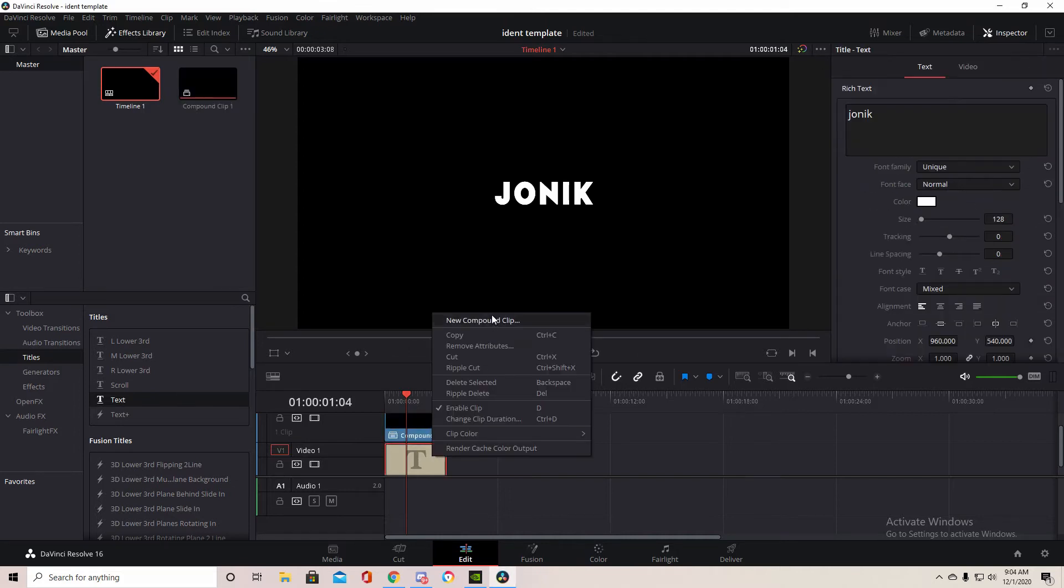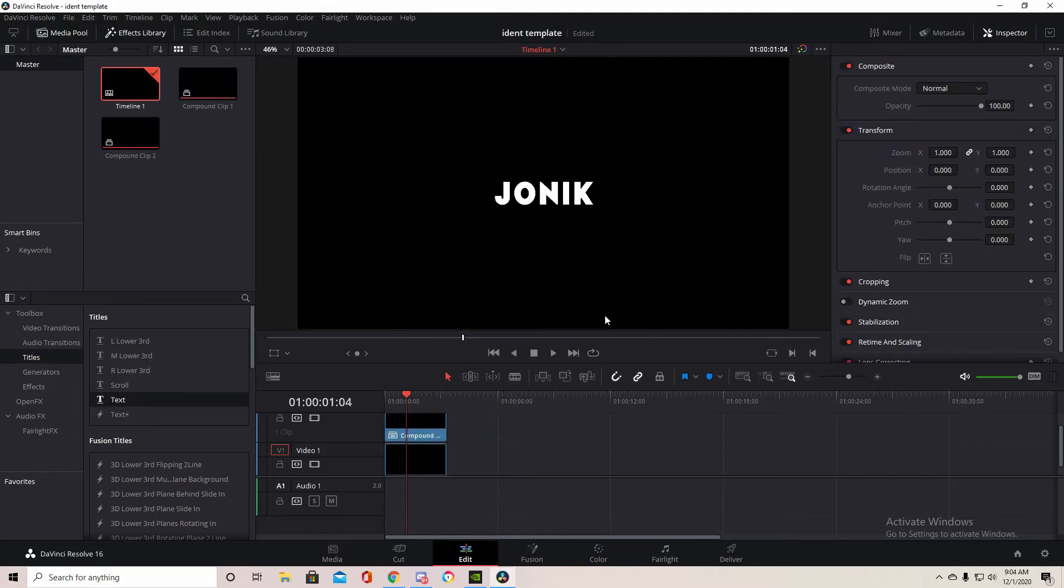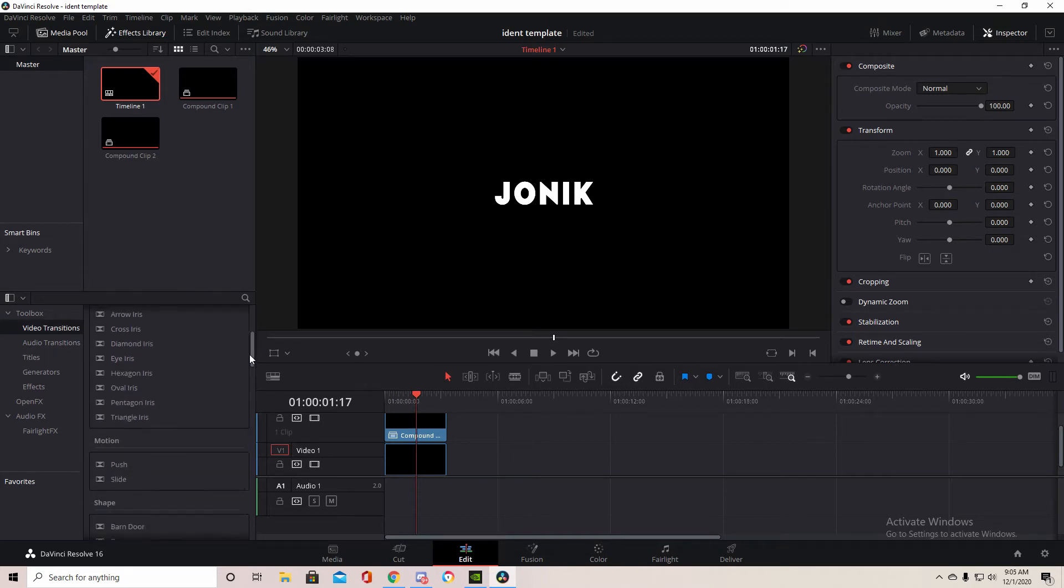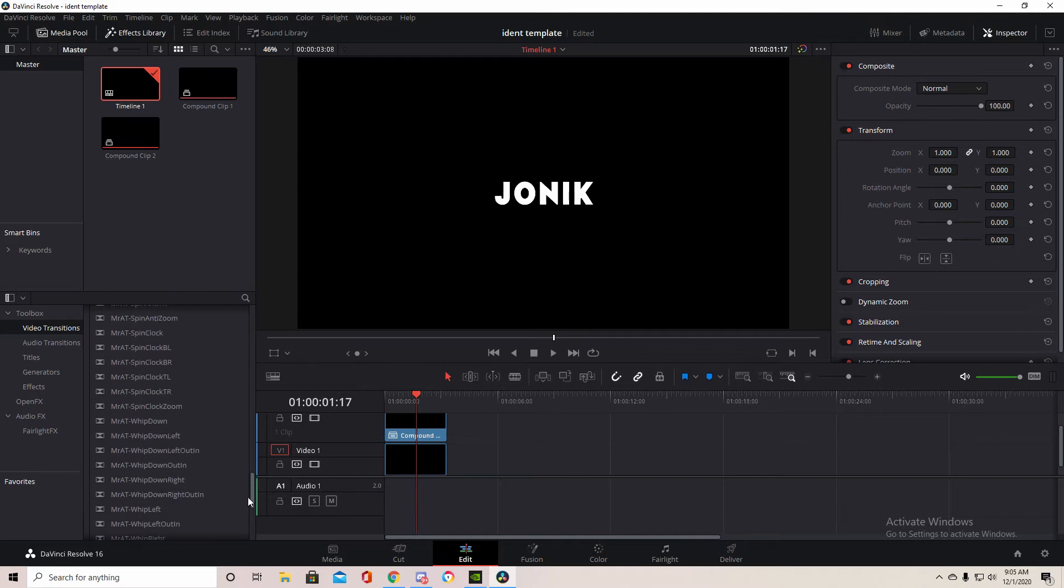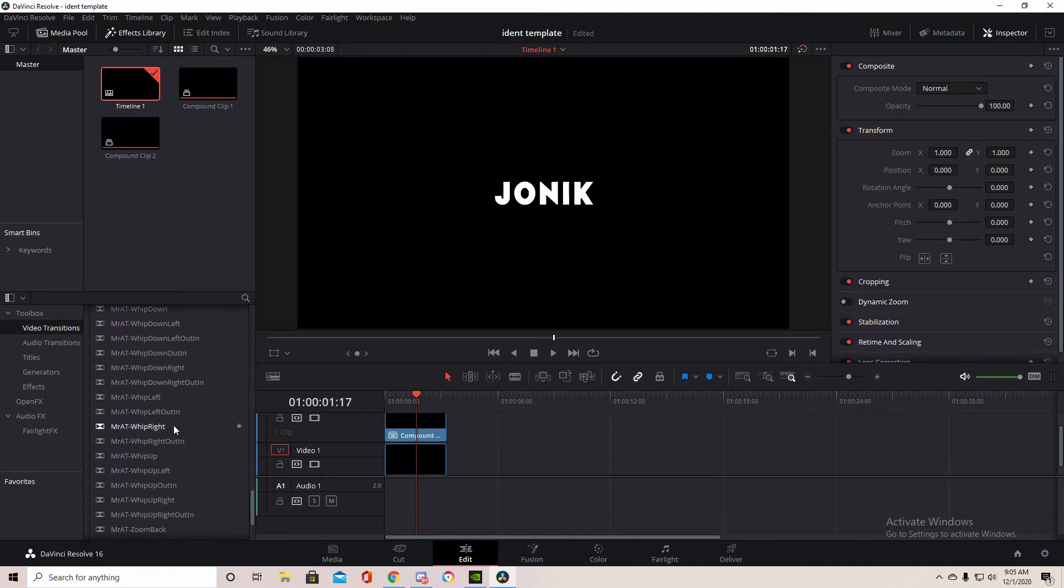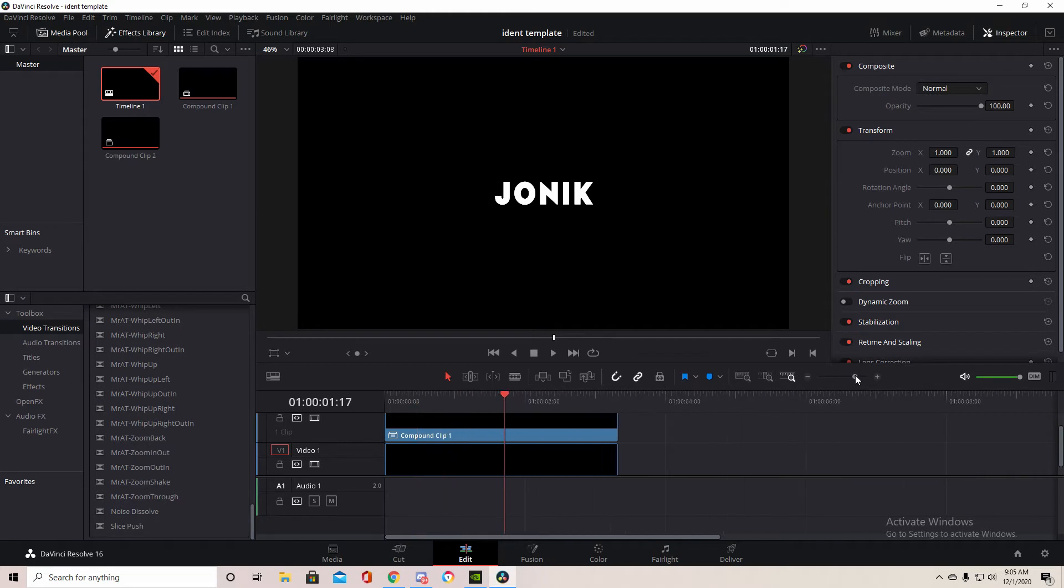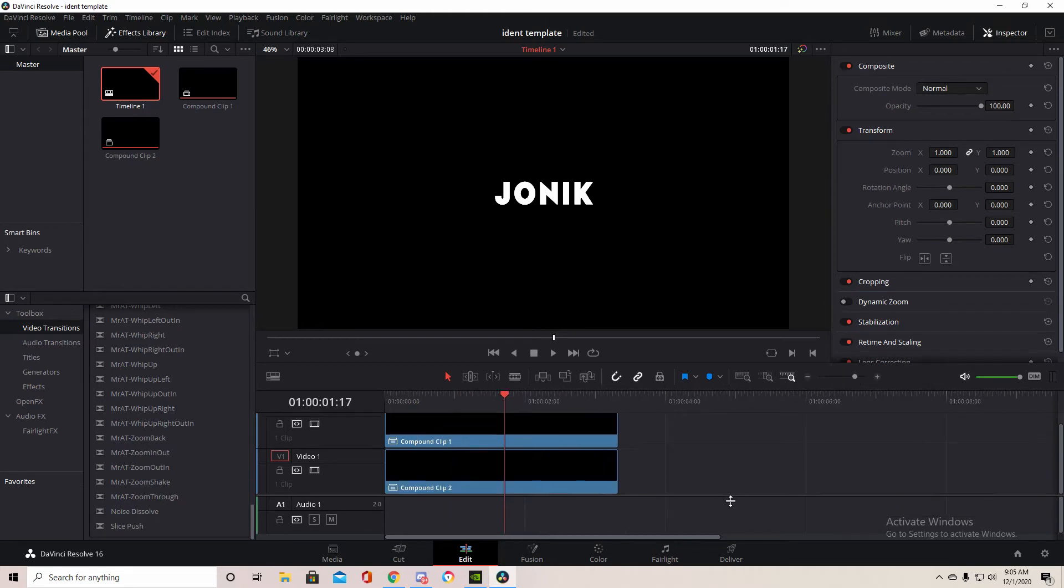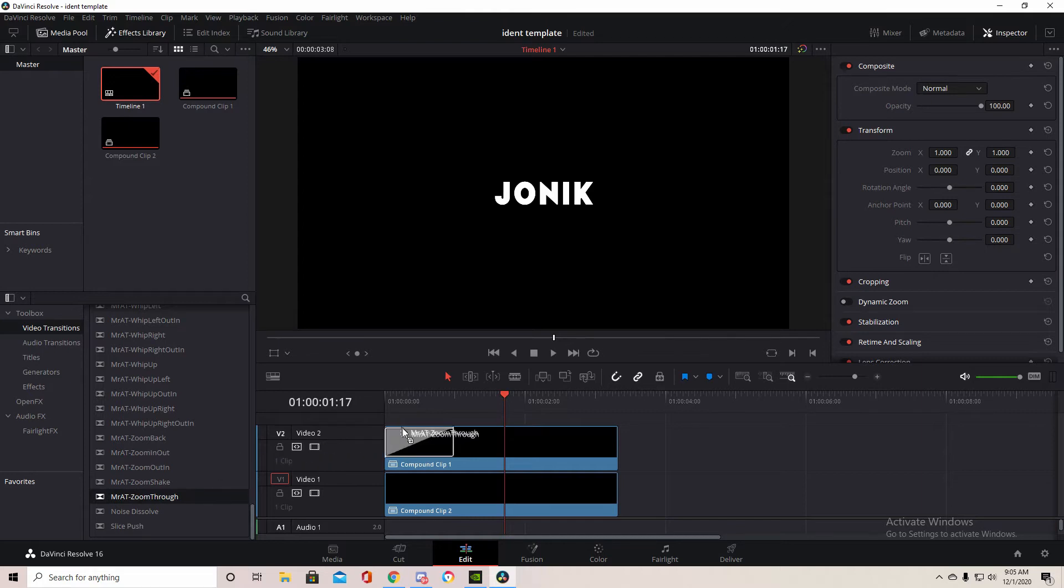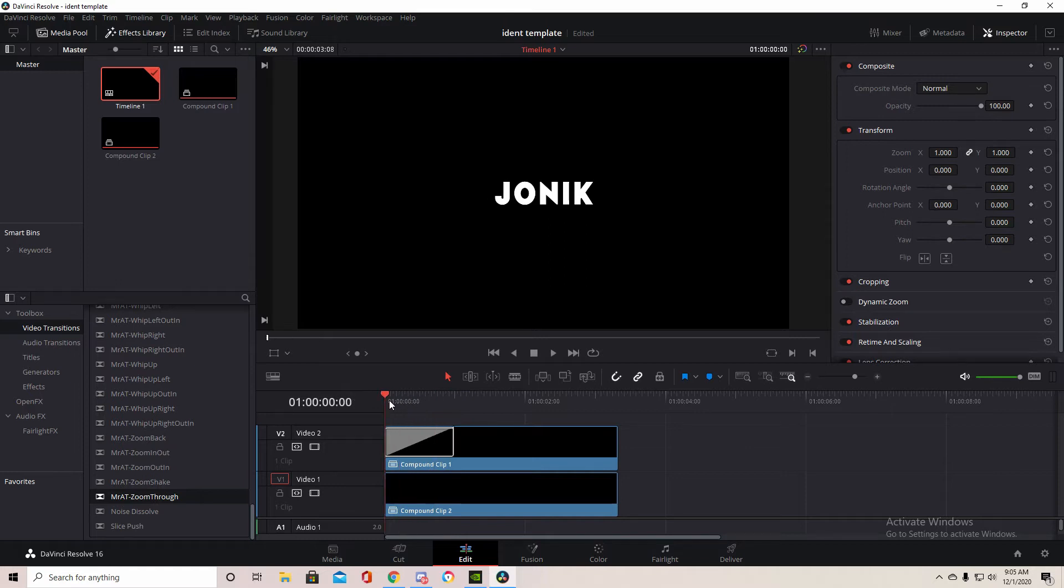Nothing changes. Just go down to video transitions and then you want to go down until you find Mr. 80 zoom through. We're going to bring zoom through to the start of this and then we're going to leave it about this length. This is just as a transition to the text when it comes in.